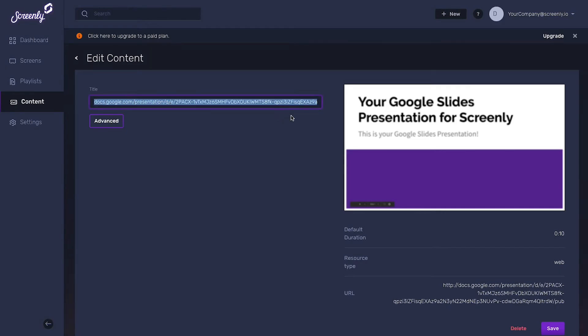On the new page, you can add a custom, more readable title for your newly added URL.